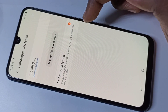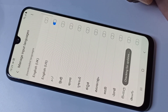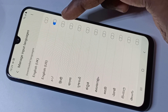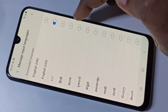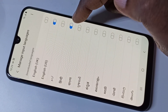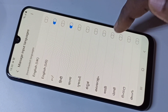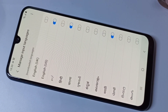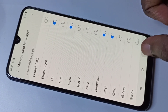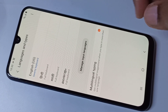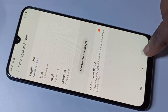Then tap on Manage Input Languages. From this list you can select multiple languages. Let me select Hindi, then for example Marathi, then Malayalam. Okay, then go back. Those languages now you can see here.